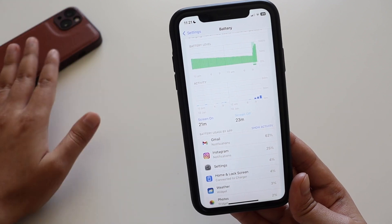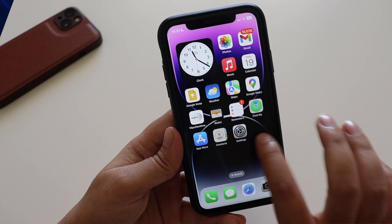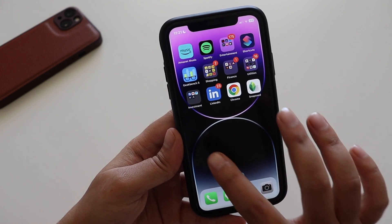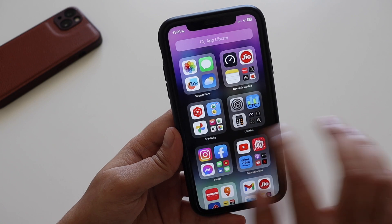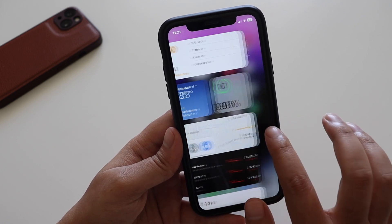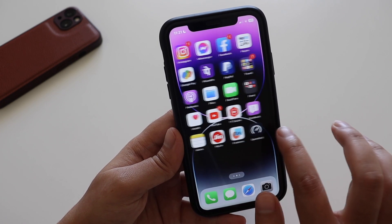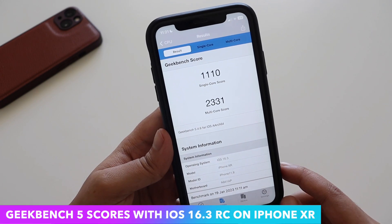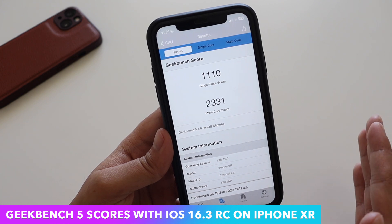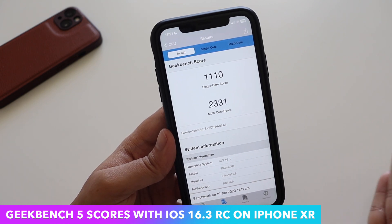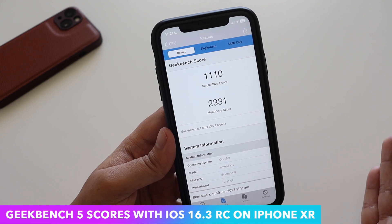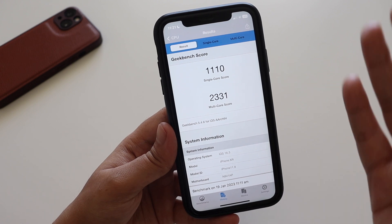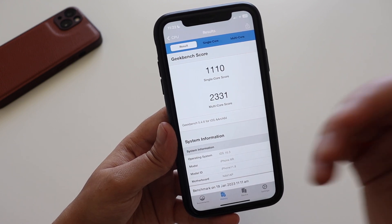Regarding performance — I updated my iPhone XR just last night. Performance-wise, considering it's a four-year-old iPhone, there's no issue. On Geekbench 5, the single-core score came in at 1110 and the multi-core score came in at 2331. Let me know in the comments what your Geekbench scores are if you've updated to iOS 16.3 RC on your iPhone XR or any other device.